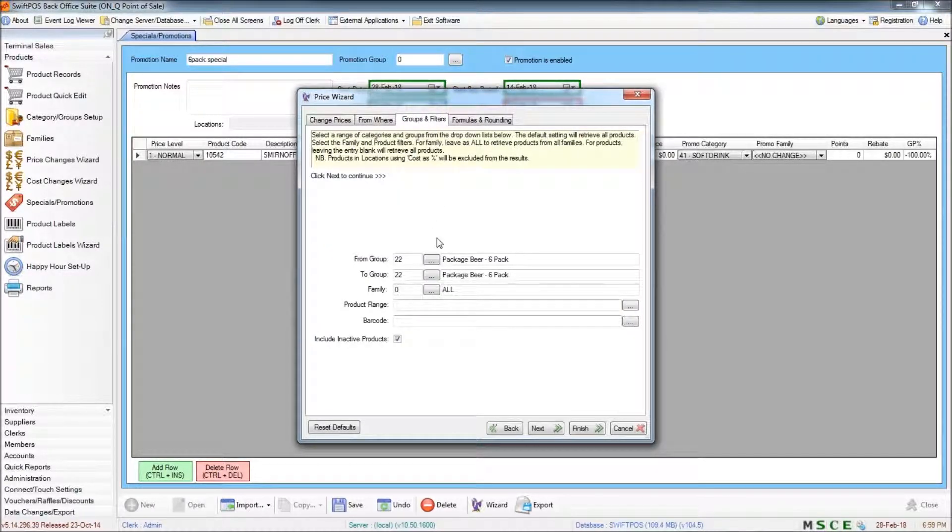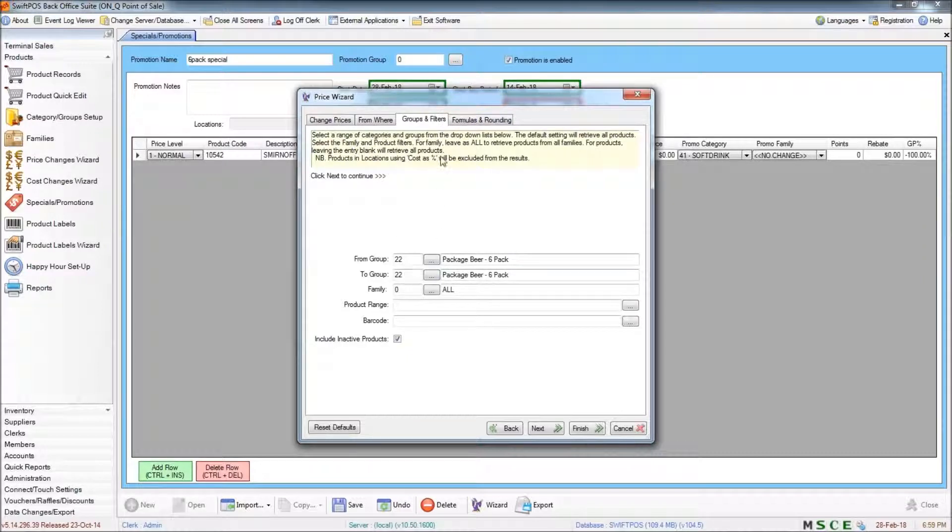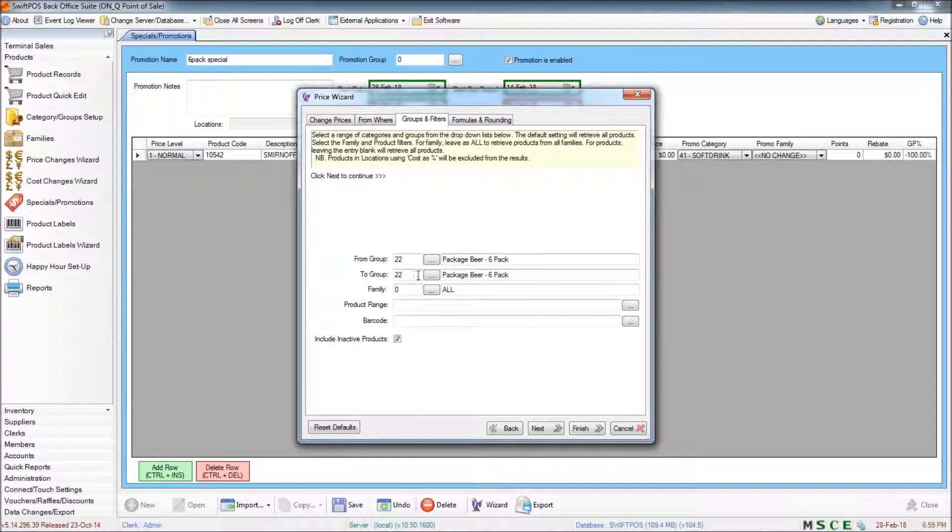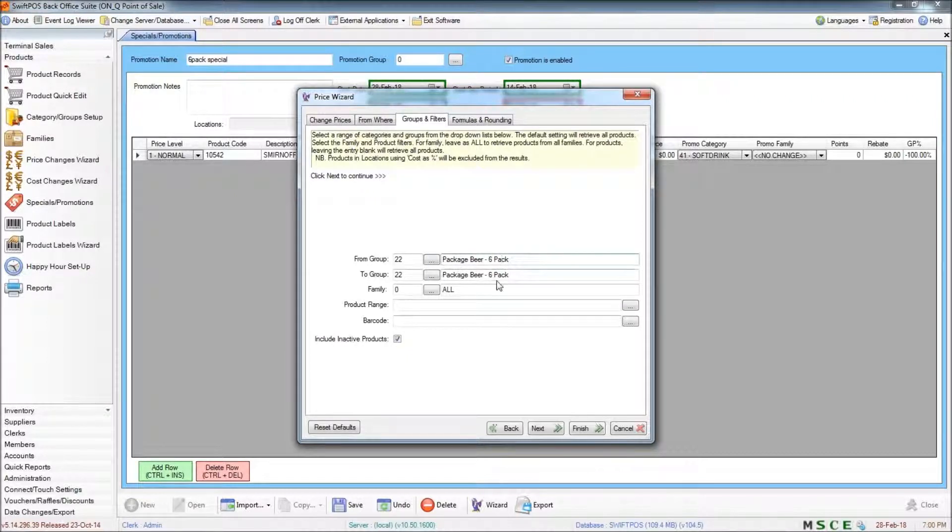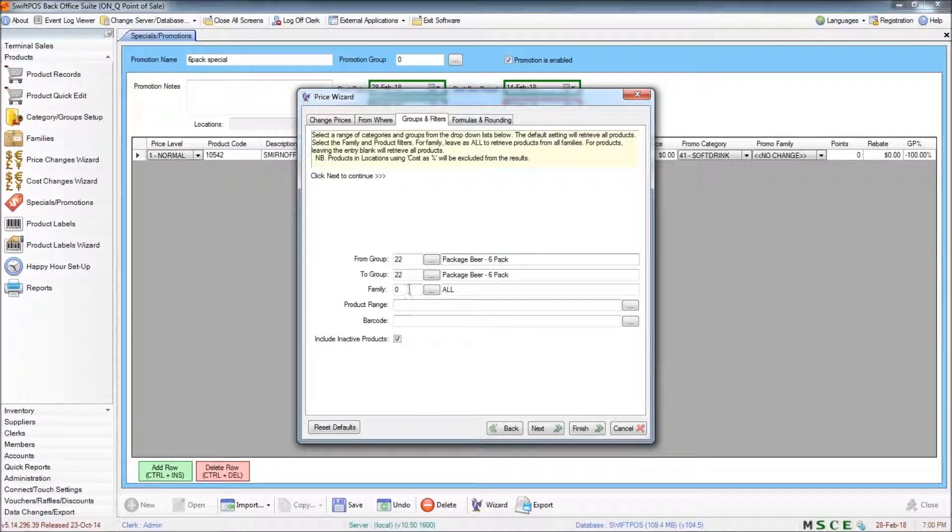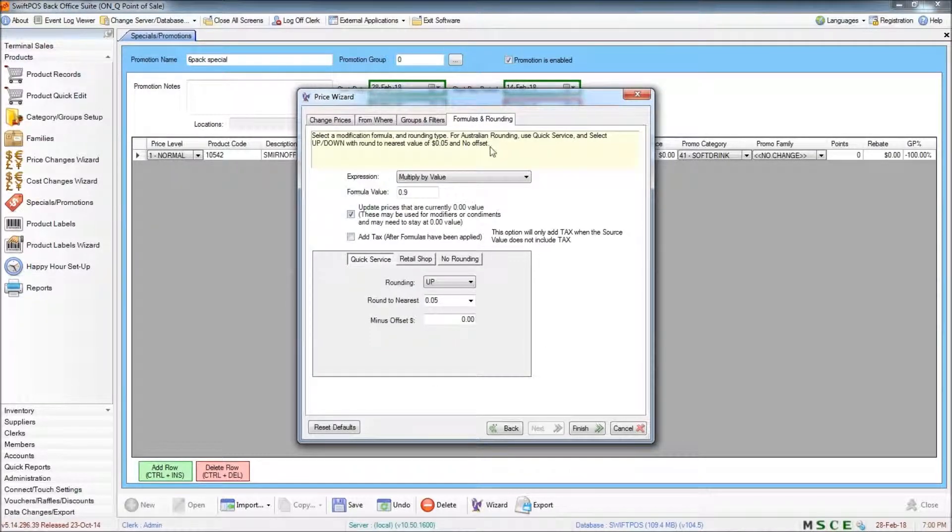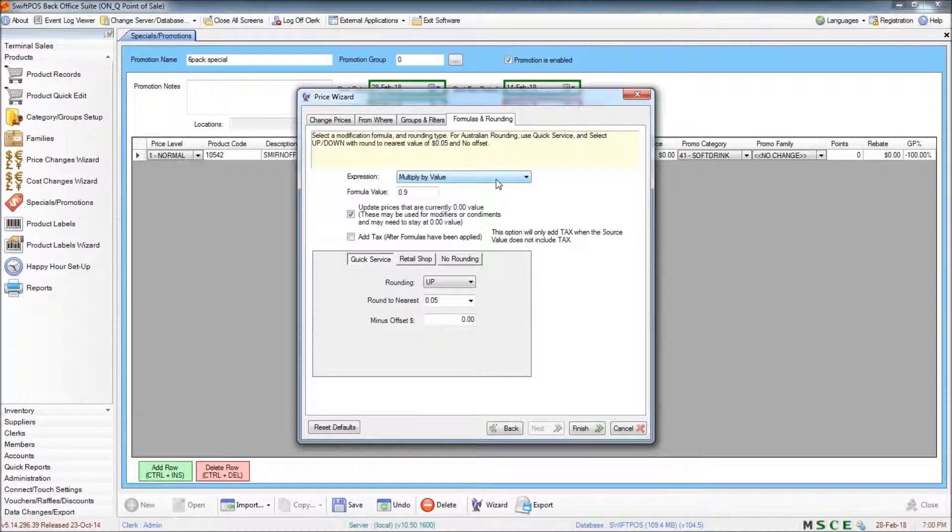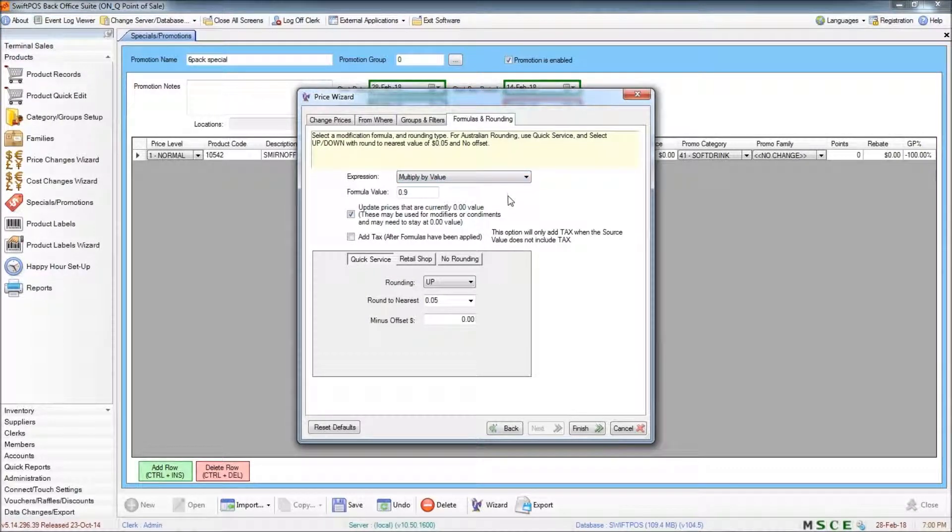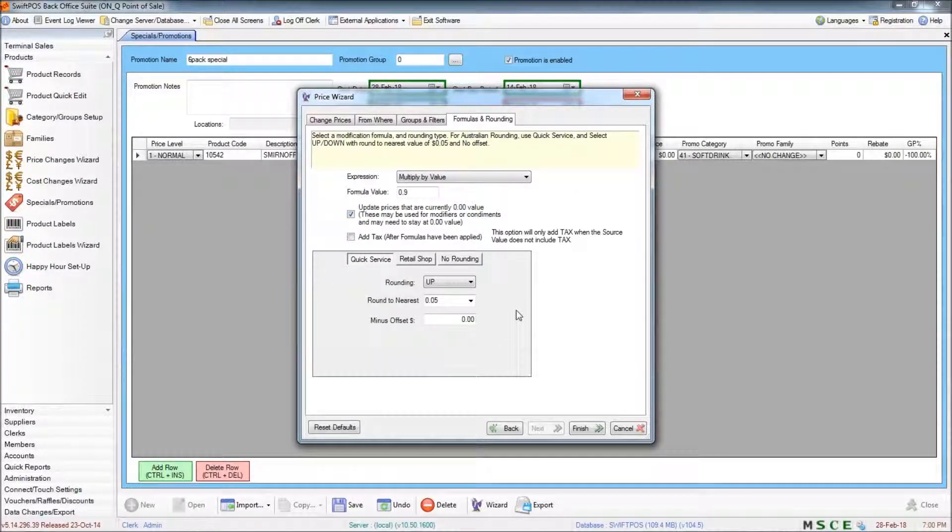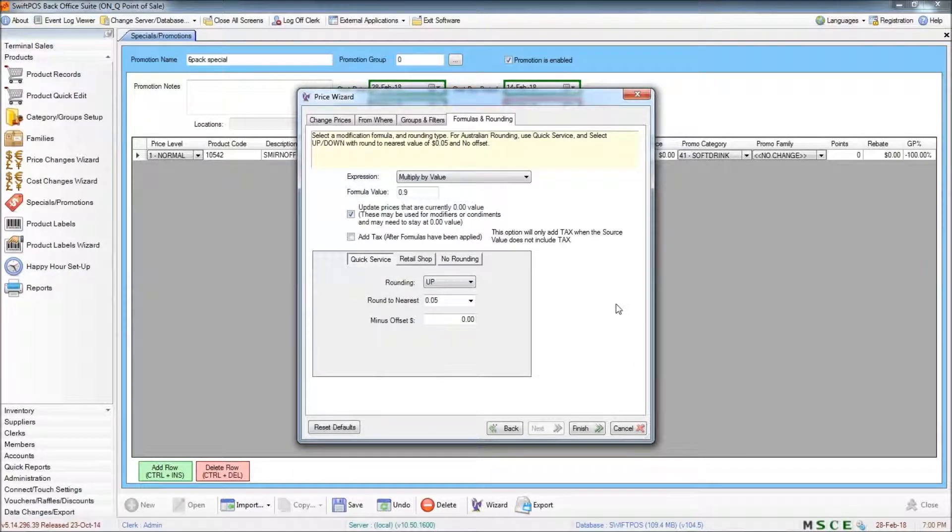We can use the groups and filters to choose a range of products to add. In this instance, I've just got packaged beer, which is a product group. You could also use a family as well if you wanted to. And in the last tab is where we'll be setting a formula, which will calculate our promotional price as well as configuring how we want the rounding to happen.